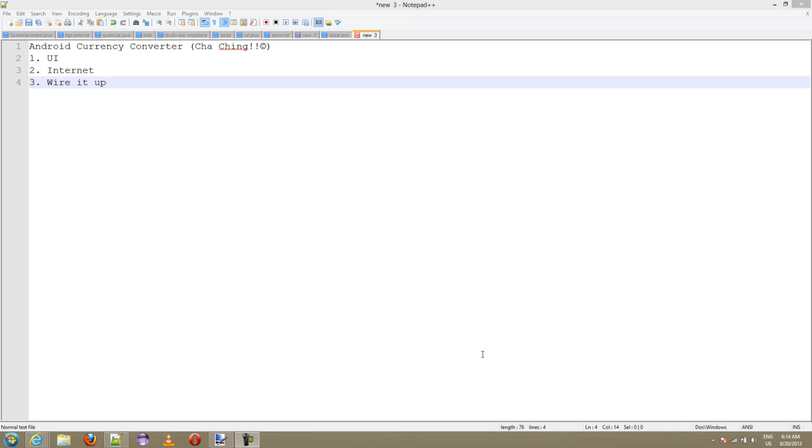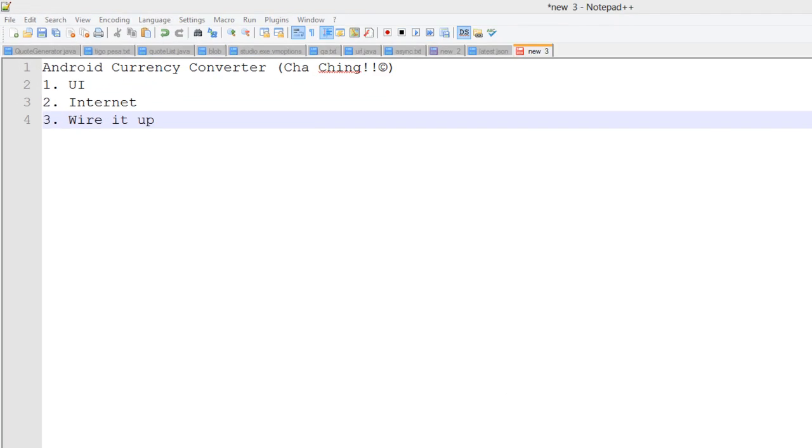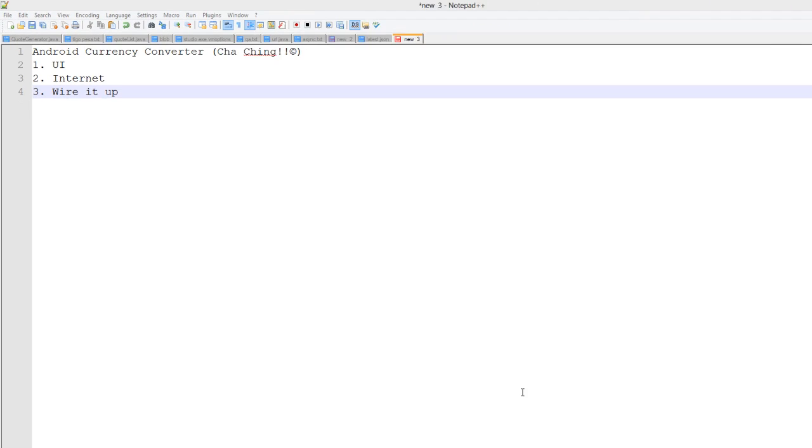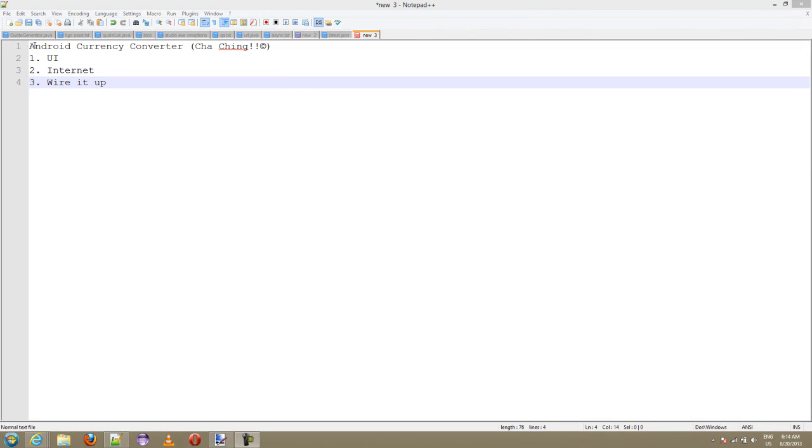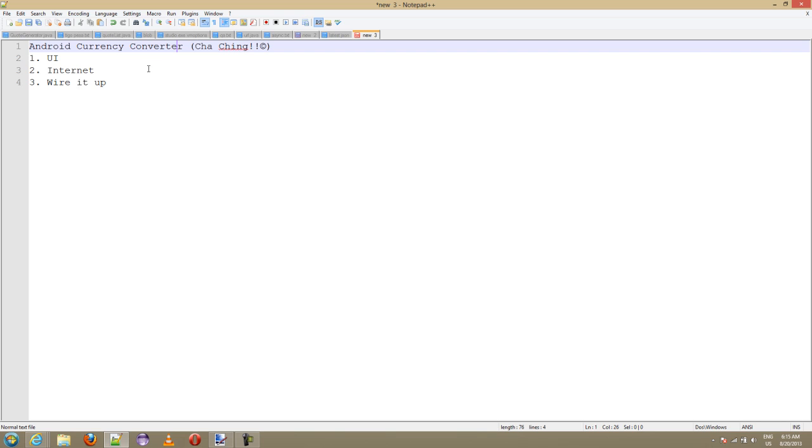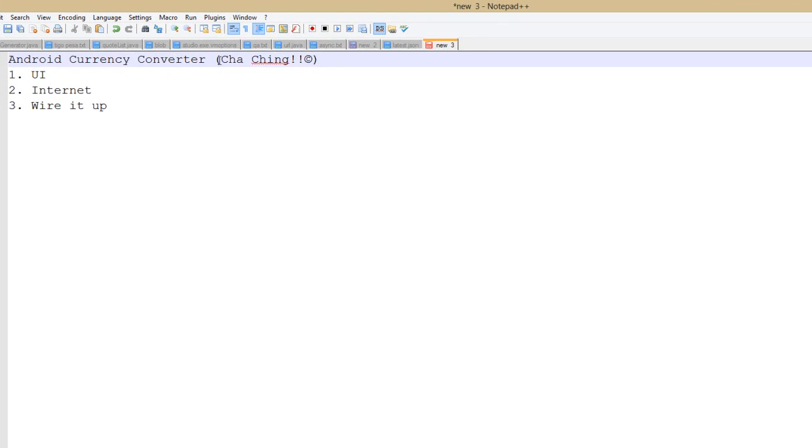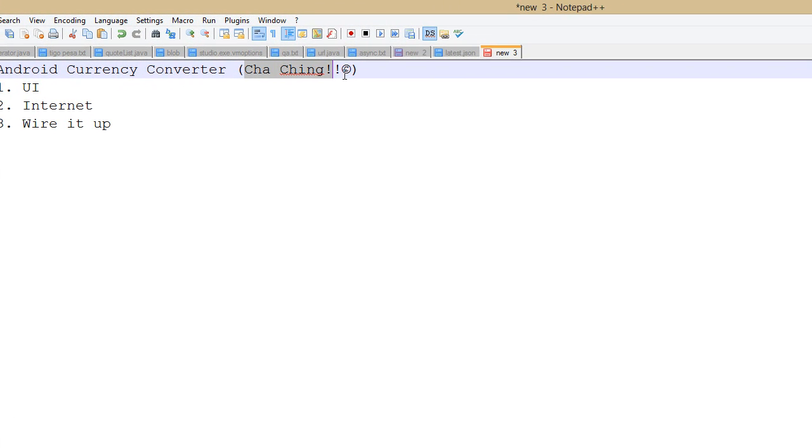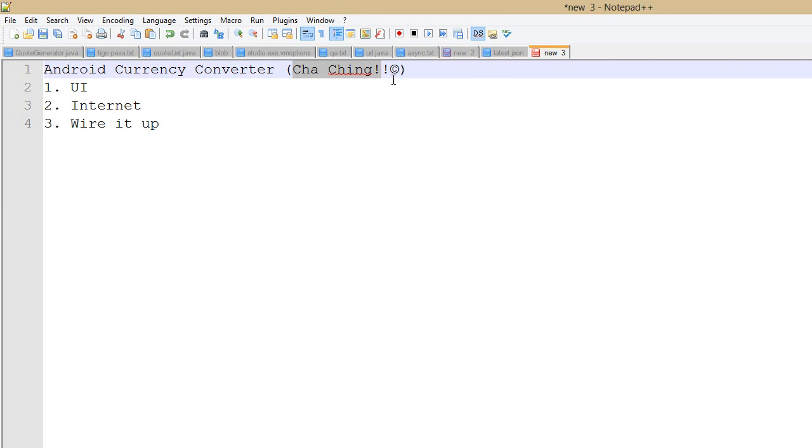Hello and welcome. Today we're going to get started on making an Android currency converter. We're going to call this Cha-Ching, by the way copyright, so if any of you use that name I'm gonna sue the hell out of you.